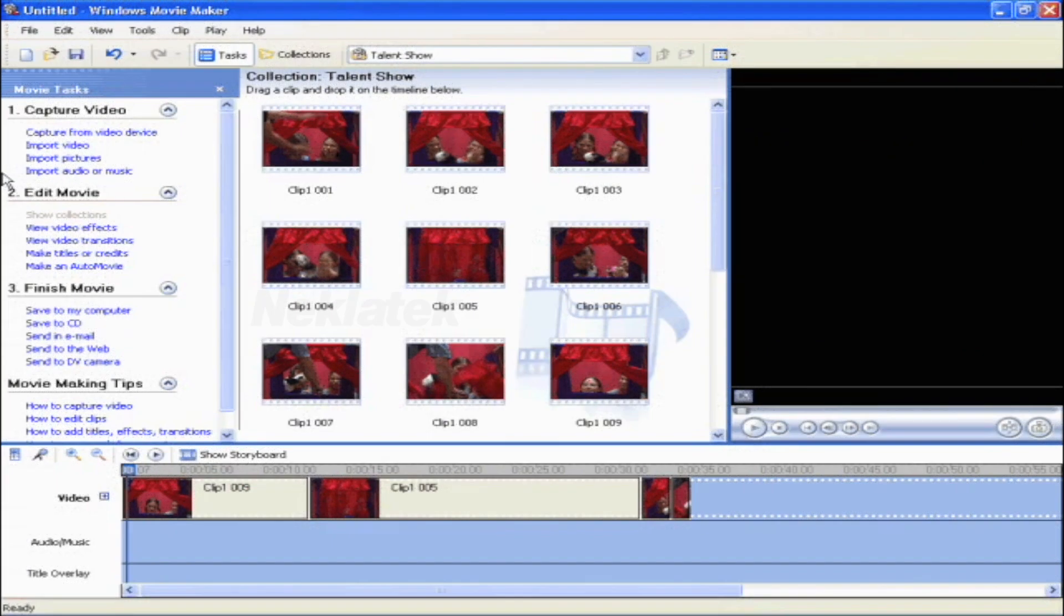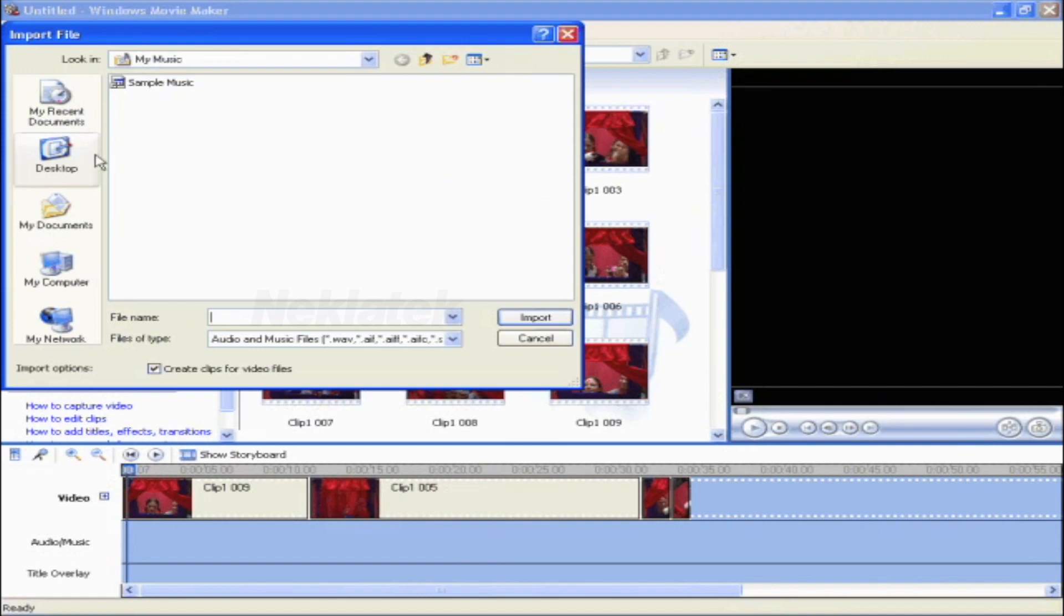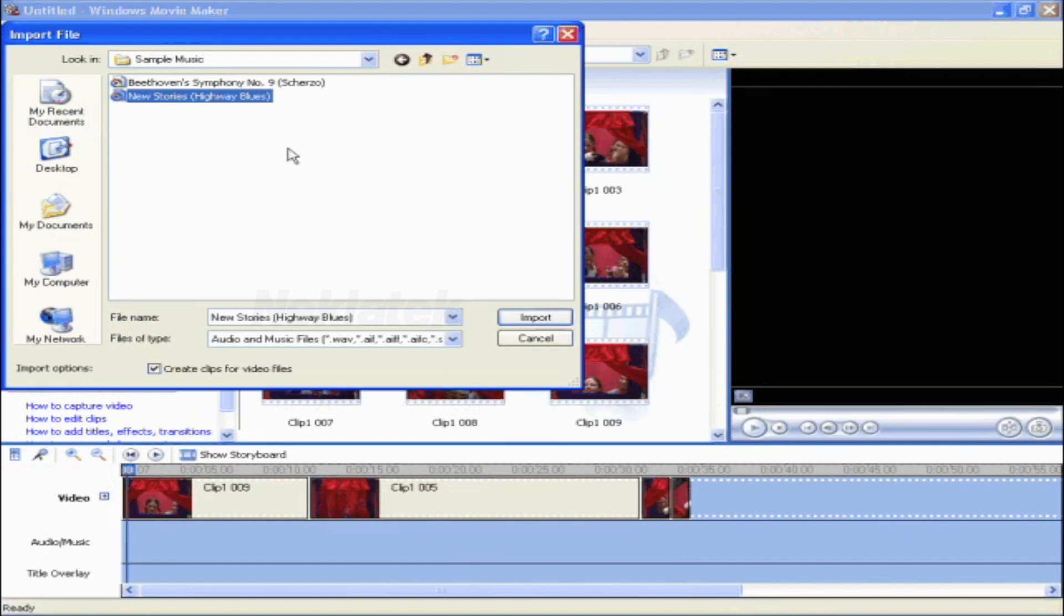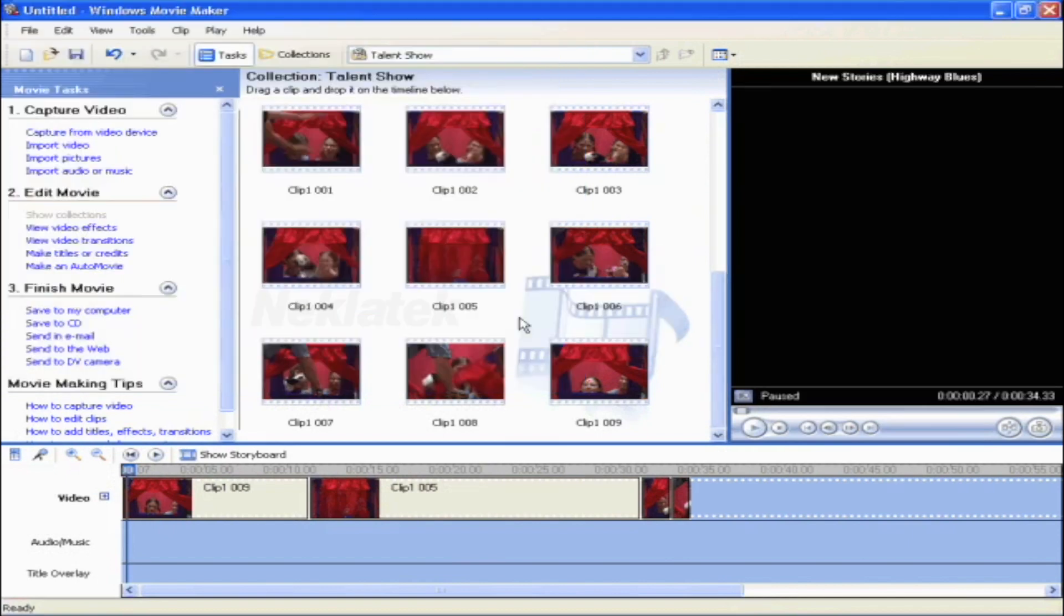Now you're ready to add music to your home video. Go into the Capture Video section of the task pane. Click on Import Music or Audio. Navigate to the music that you want. Click on it and then press Import. Movie Maker will automatically import this song into your collections view.